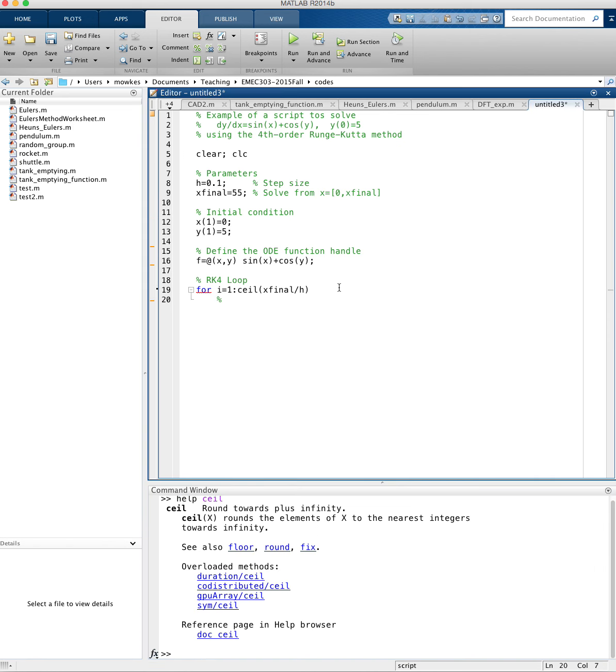So inside my RK4 loop, I need to update x. Obviously x of i plus 1 equals x of i plus h. The standard x-update, that's the same for Euler's method, Heun's method, or the fourth order Runge-Kutta method.